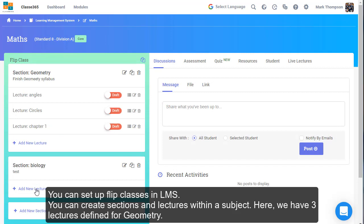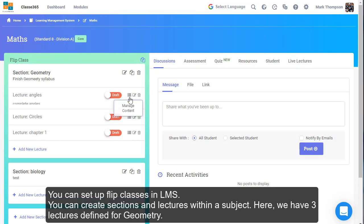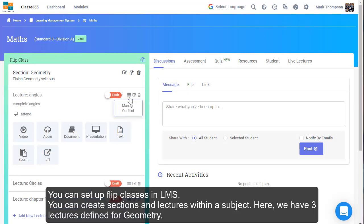You can set up flip classes in LMS. You can create sections and lectures within a subject. Here we have three lectures defined for geometry.